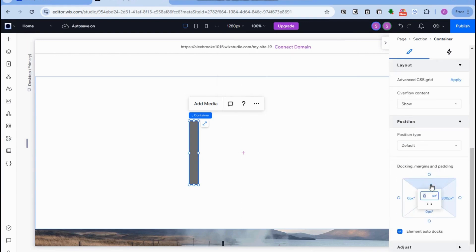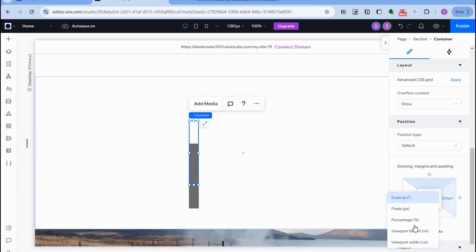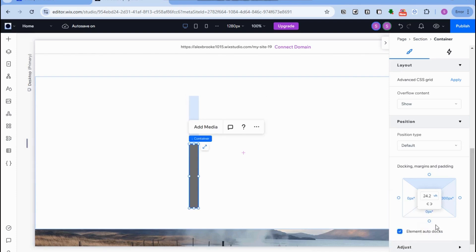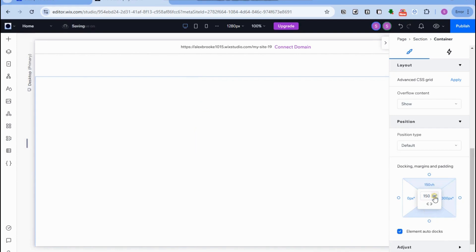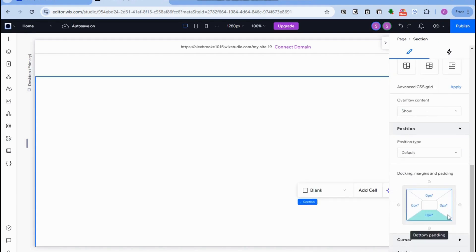Now you can change the padding. For the top, change it to 150vh, and for the bottom also change it to 150vh, then press Enter. Make sure it's 150vh for the top and 150vh for the bottom.